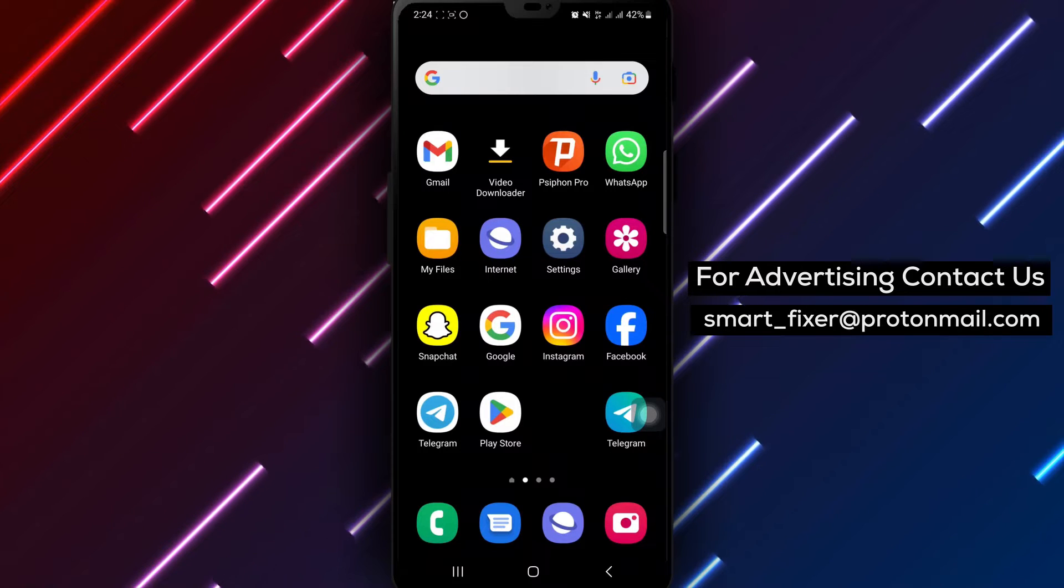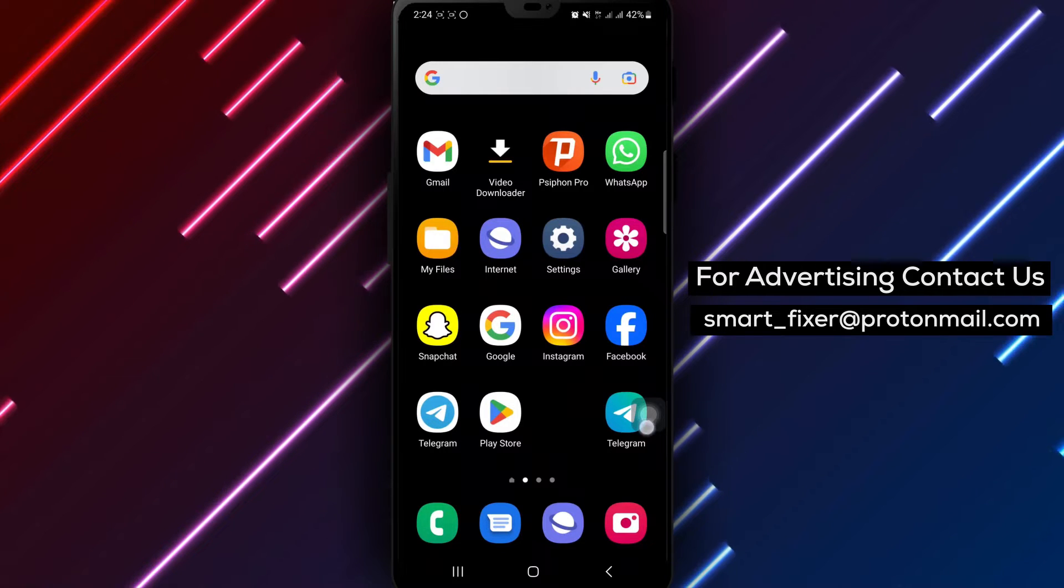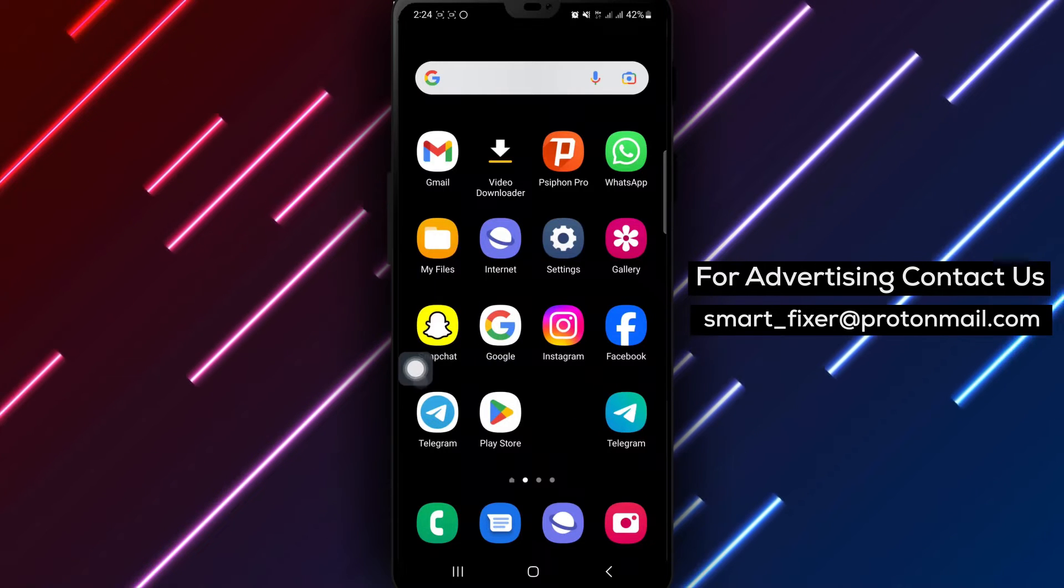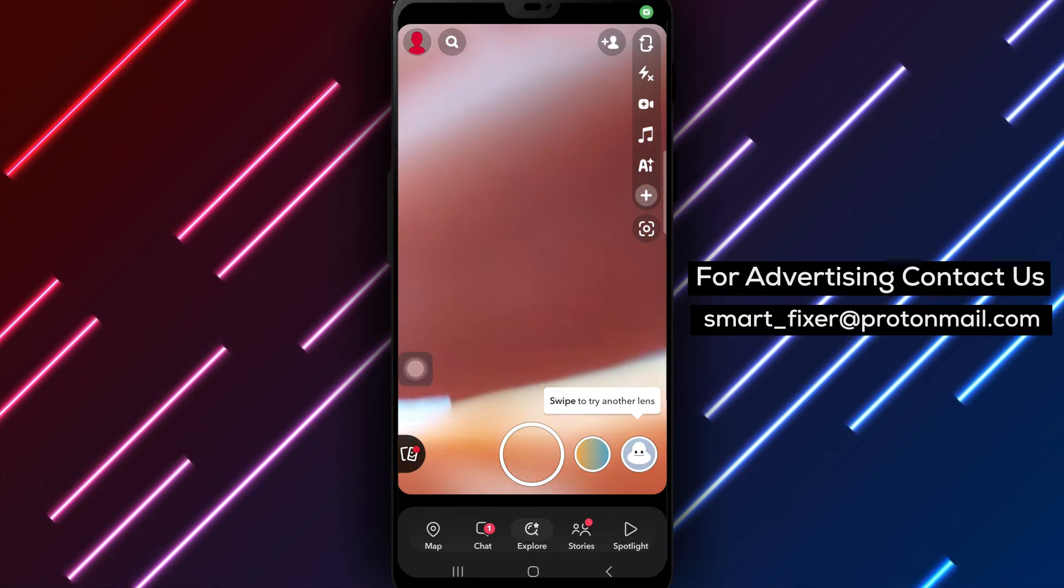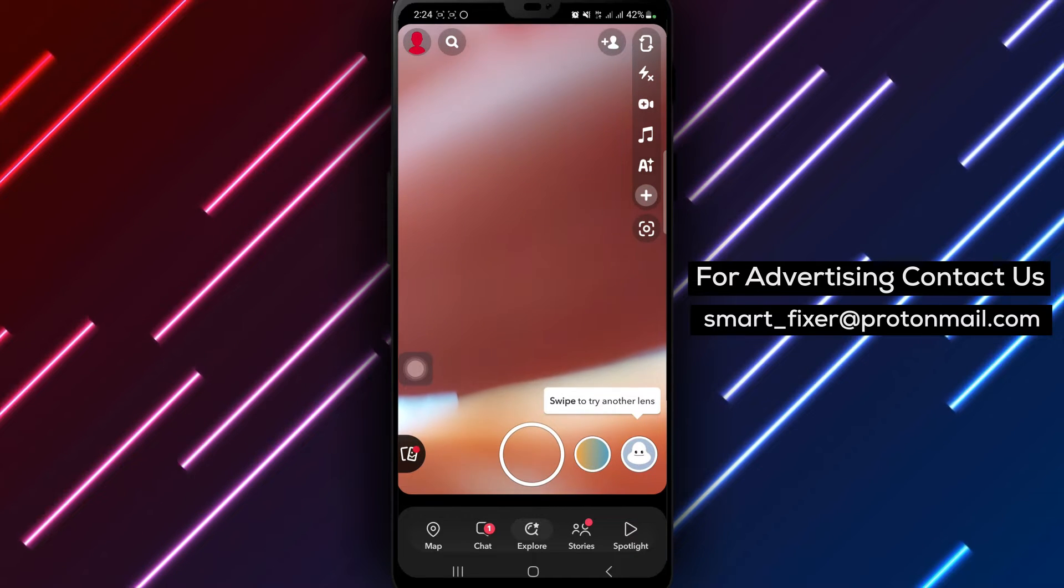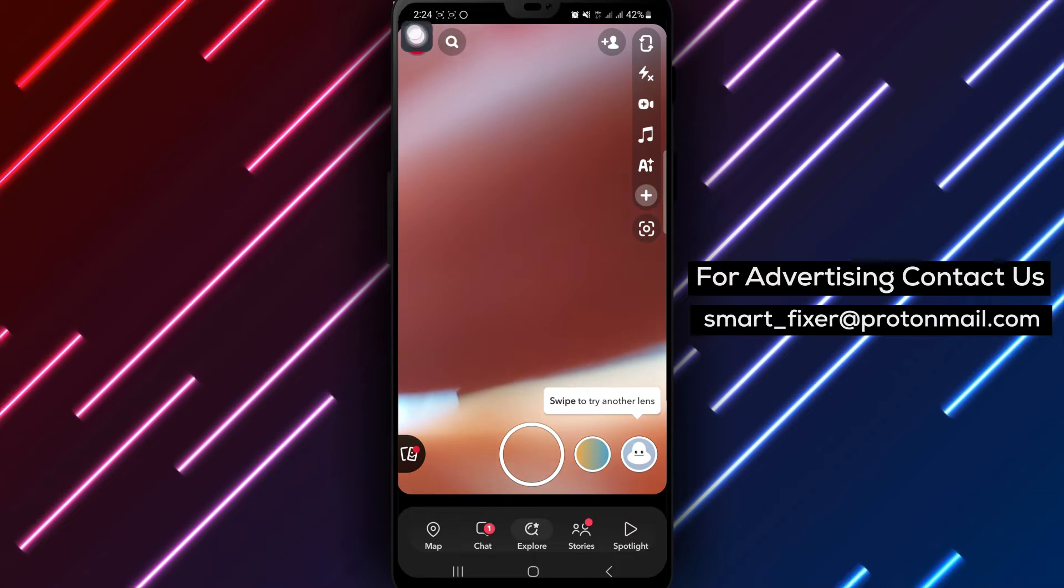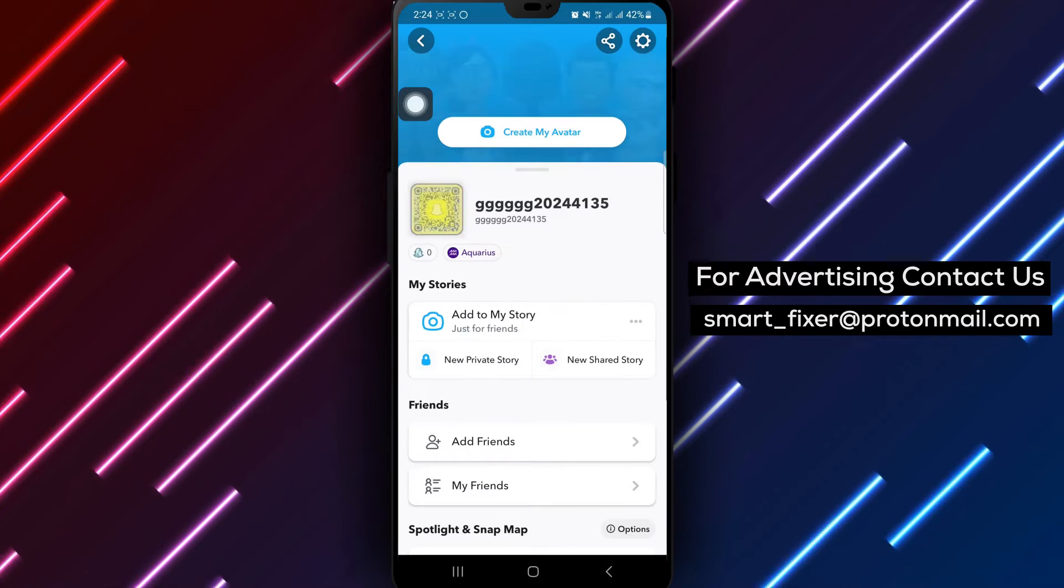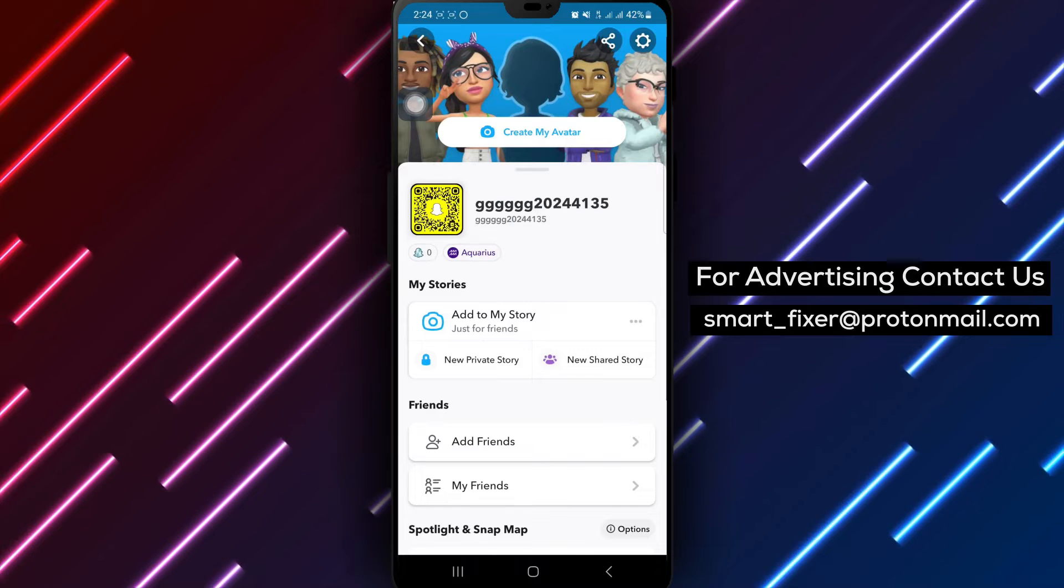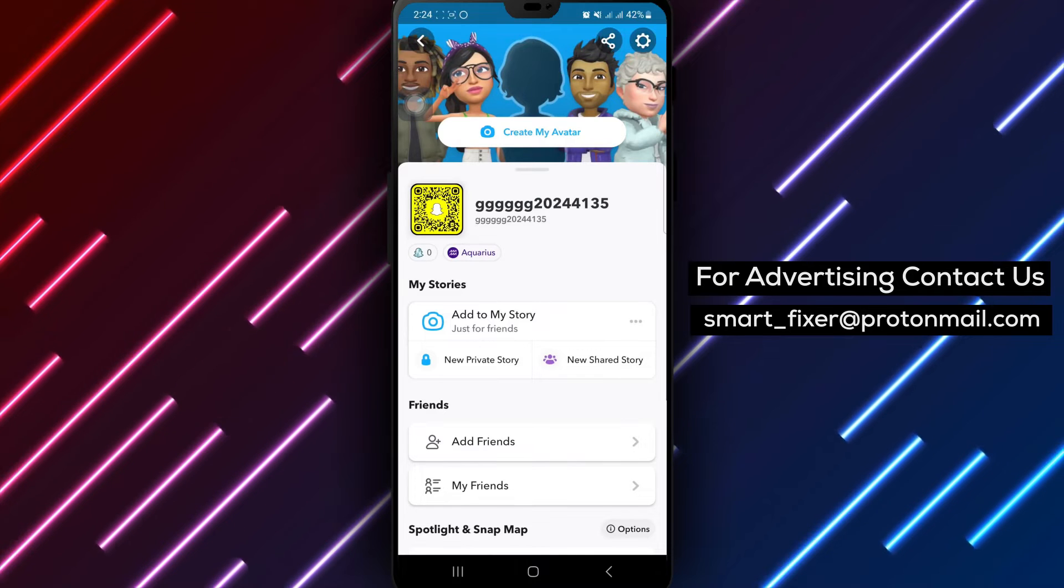To begin, open the Snapchat app on your Android device to access your profile. Tap on your avatar or profile picture at the top left corner of the screen to navigate to your profile settings.